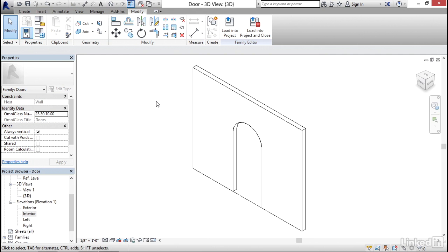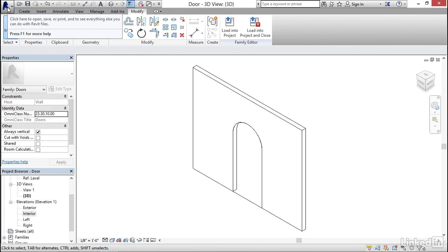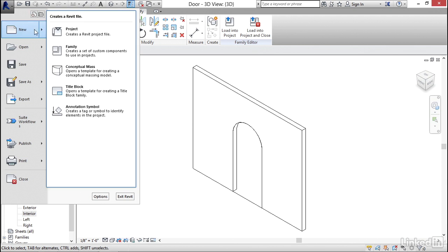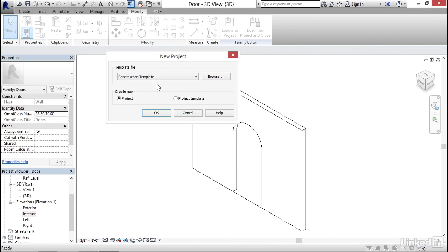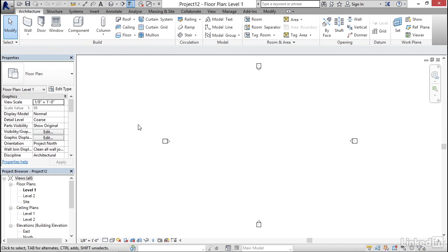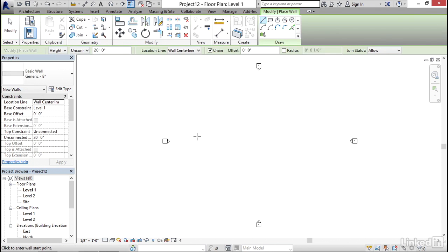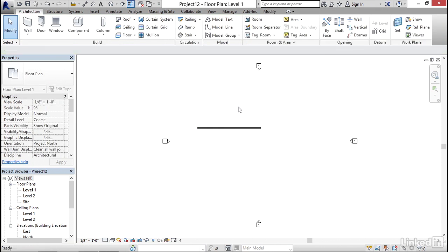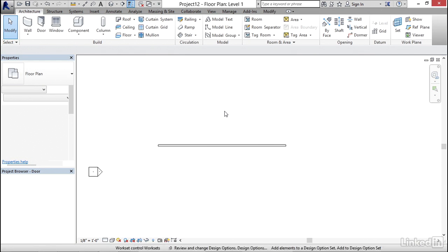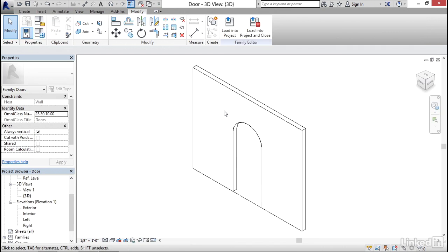So I'm going to go to my purple R drop down. I'm going to go new project. I'm going to select my architectural template and click OK. Now in my plan view I'm going to go to architecture then wall. I'm going to simply draw a wall like this. I'm going to hit escape. I'm going to hit control tab to go back to my door.